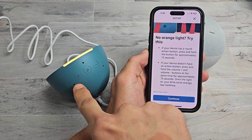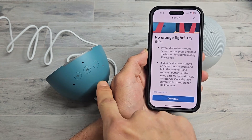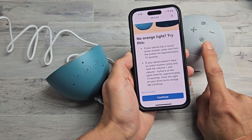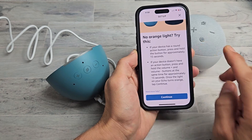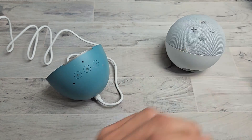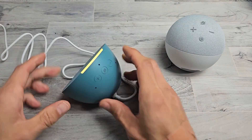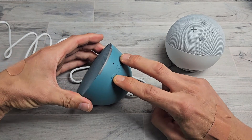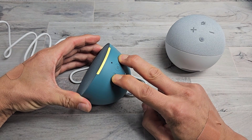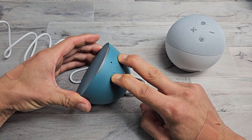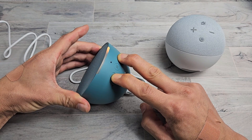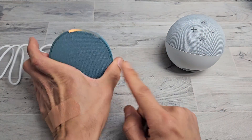Now if you have the Echo Pop, this one doesn't have an Action button — just a Volume Up, Volume Down, and a Mute button. If it doesn't have an Action button like this one, then you want to press and hold the Plus and Minus buttons for 15 seconds. I'm going to go ahead and do this one right now — Plus and Minus. Just keep holding until you see an orange light or it says it's in Setup. Now it's in Setup Mode.